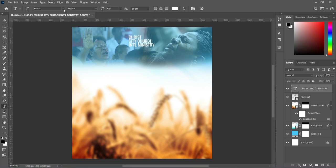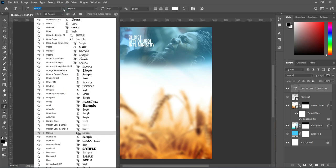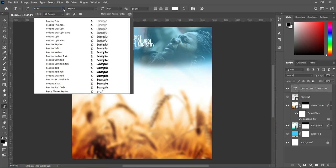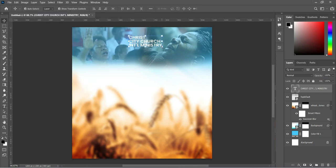We are going to change the font to Four Pins. I'm going to make use of Semi Bold, then reduce the font size.